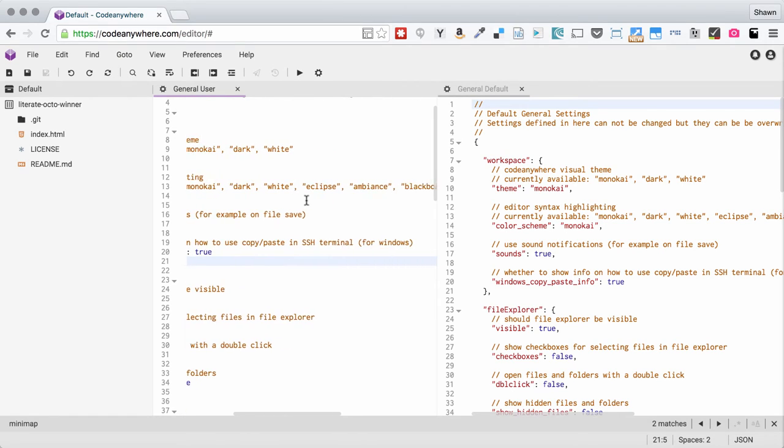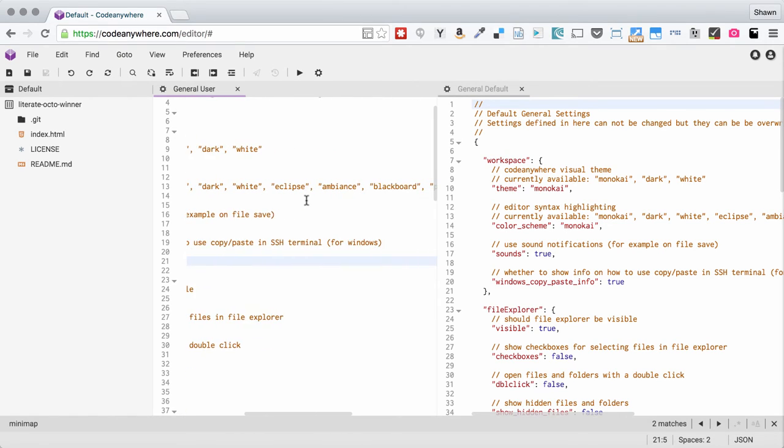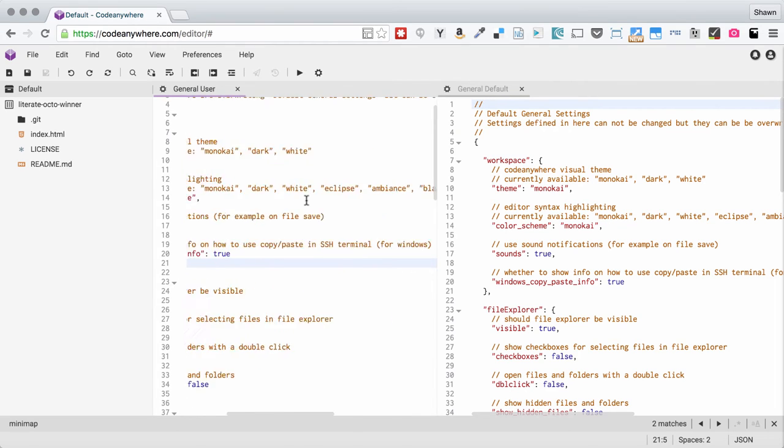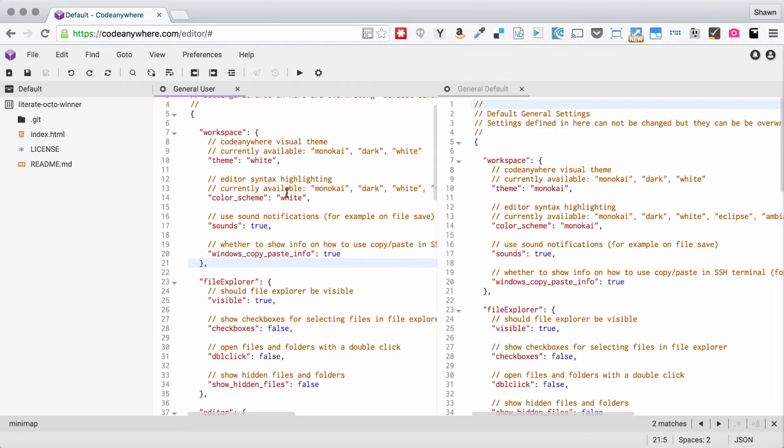There are other editor themes as well. Eclipse, Ambience, Blackboard, Pastel on Dark and SETI. So you can experiment and see which ones you like.